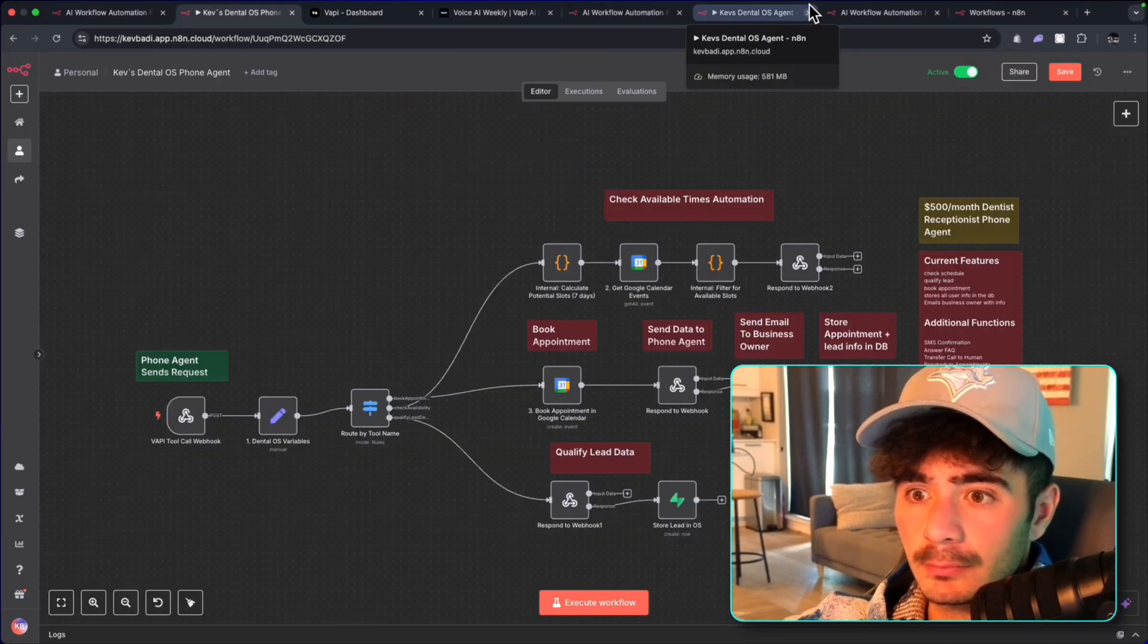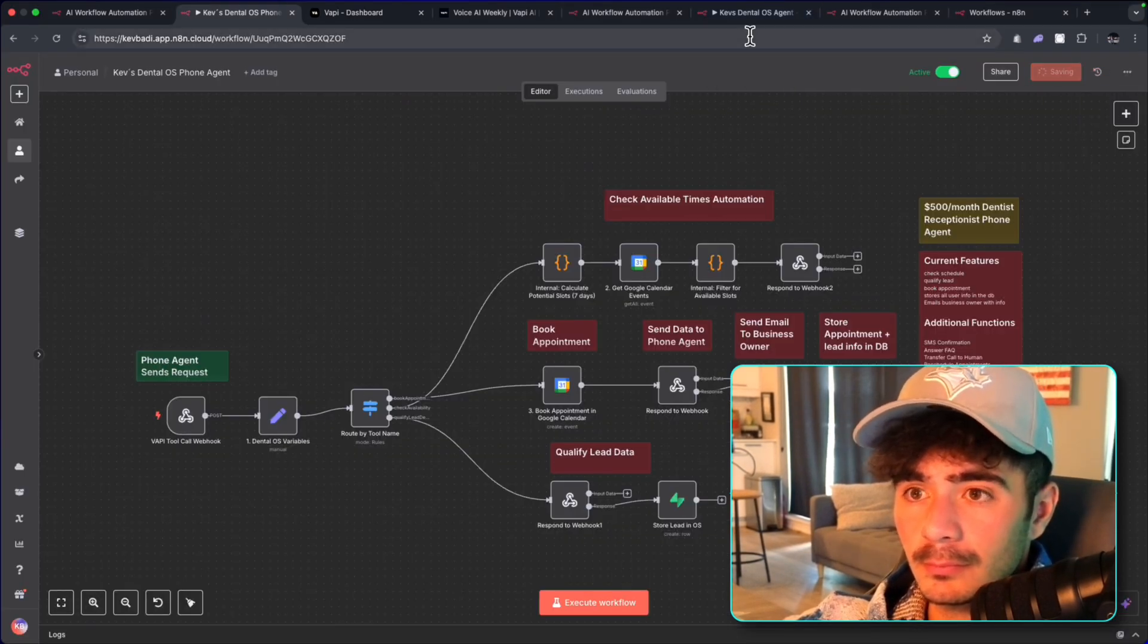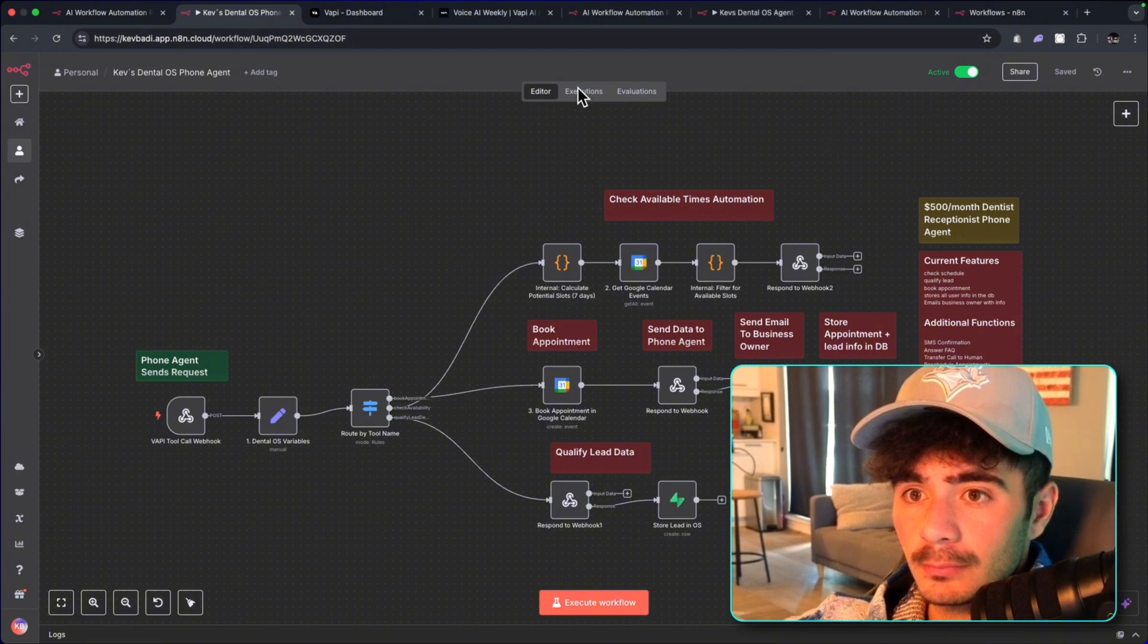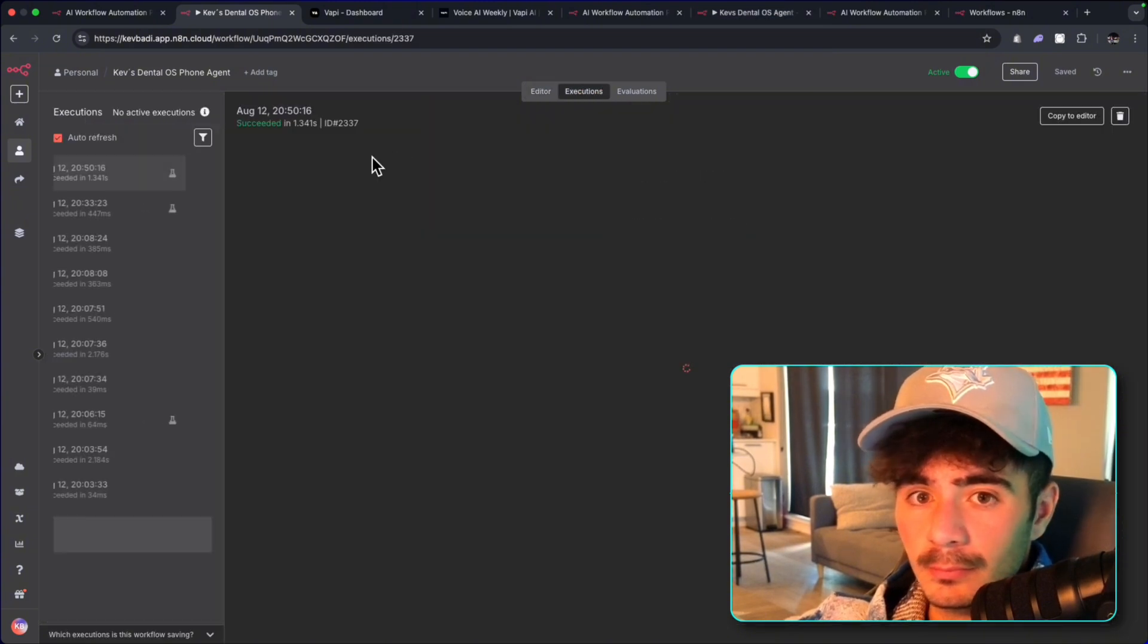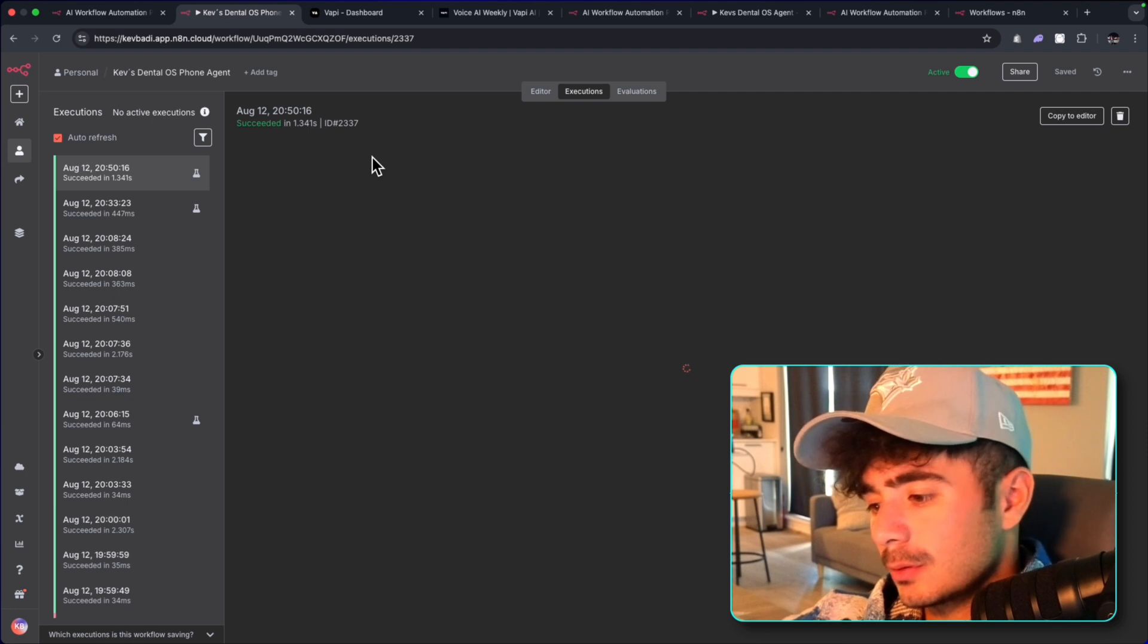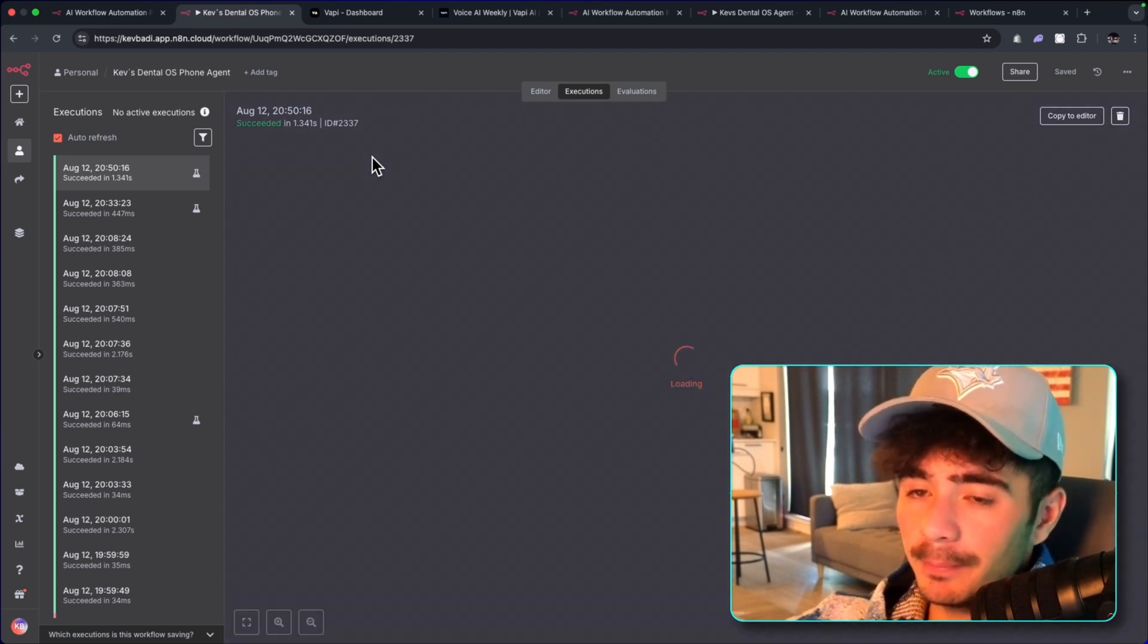Perfect. Welcome to DentalOS. I can definitely help. What is the reason for your visit today? For example, routine checkup and cleaning, toothache, consultation. Routine checkup.